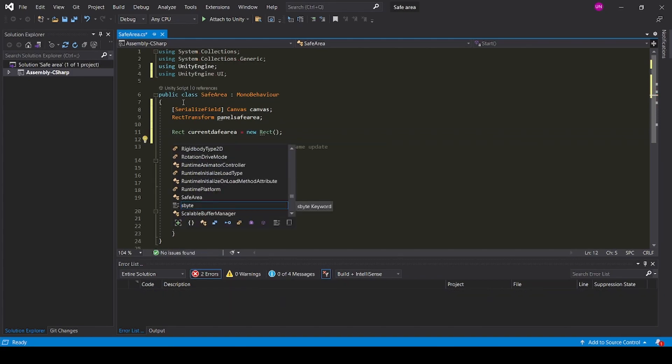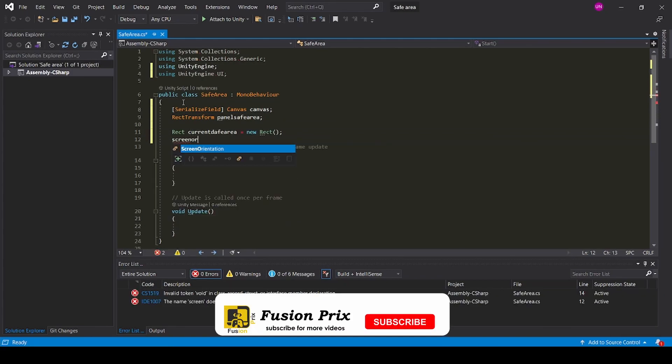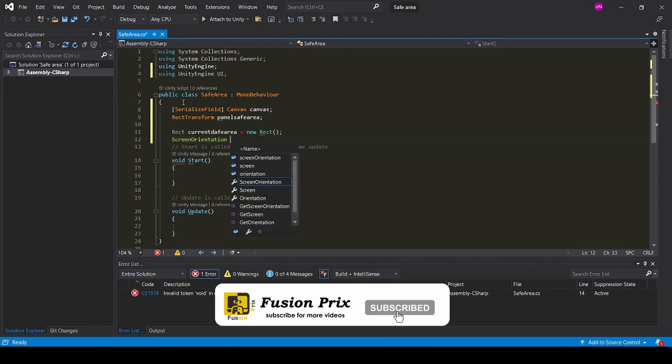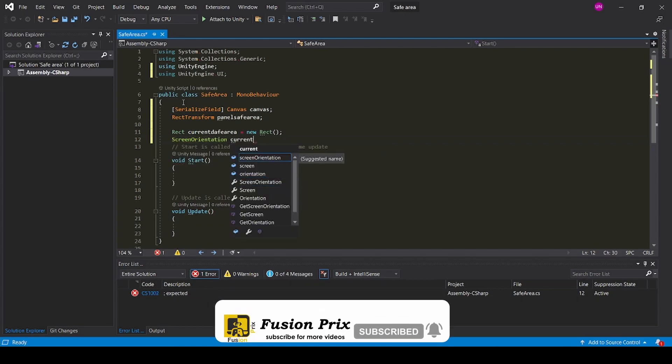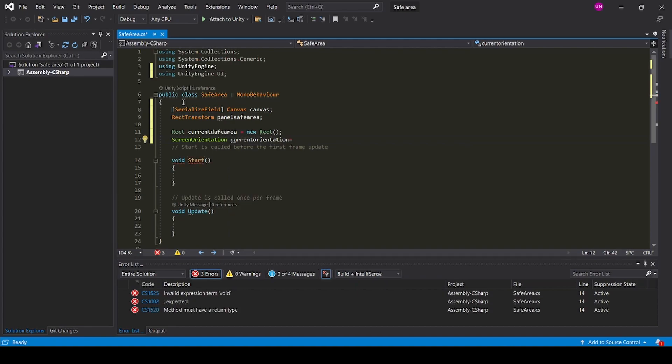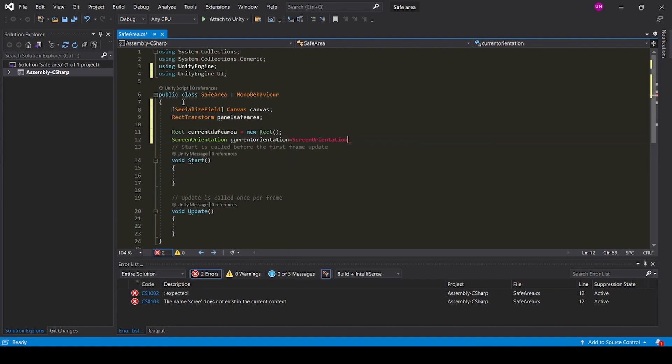Add ScreenOrientation currentOrientation equals ScreenOrientation.AutoRotation.